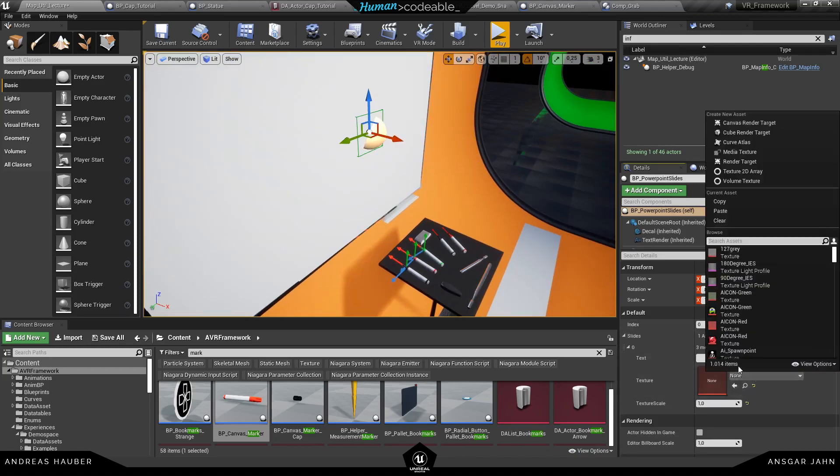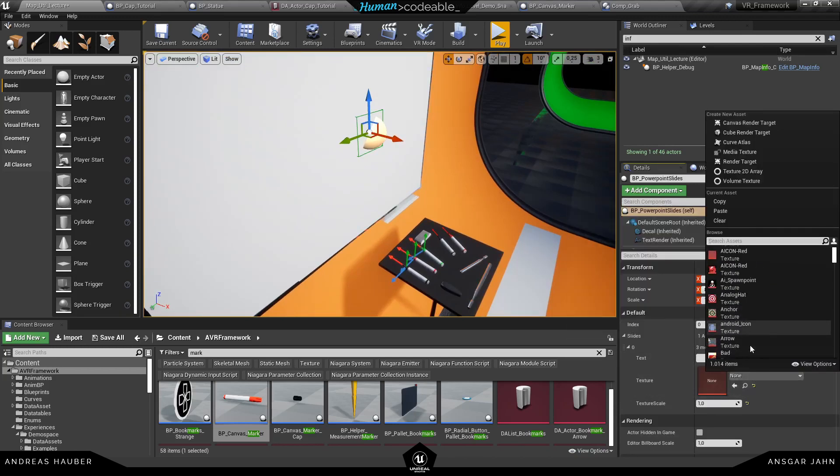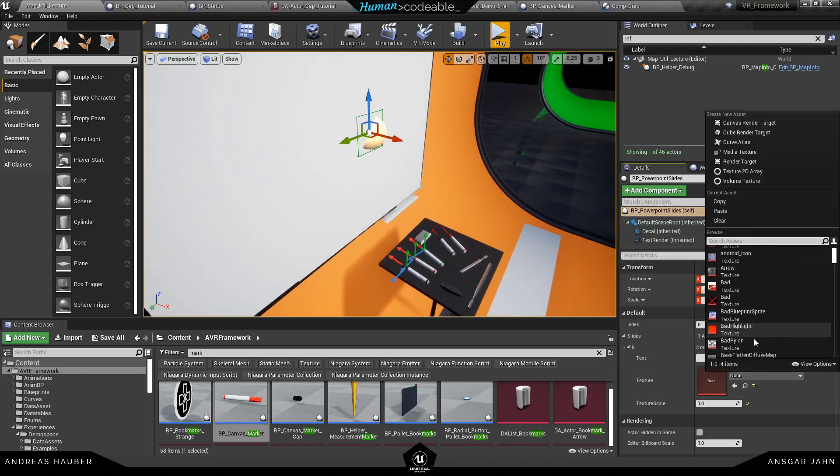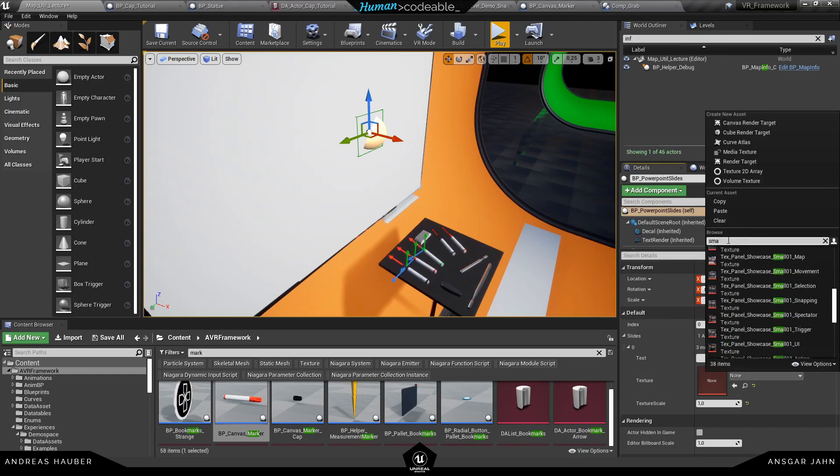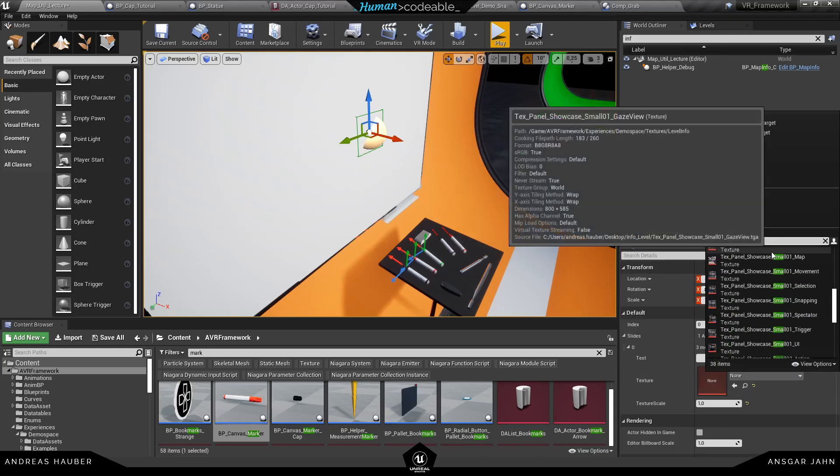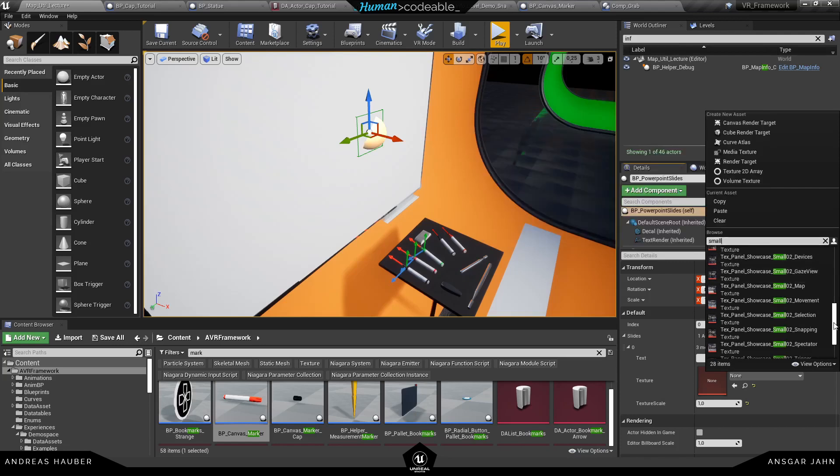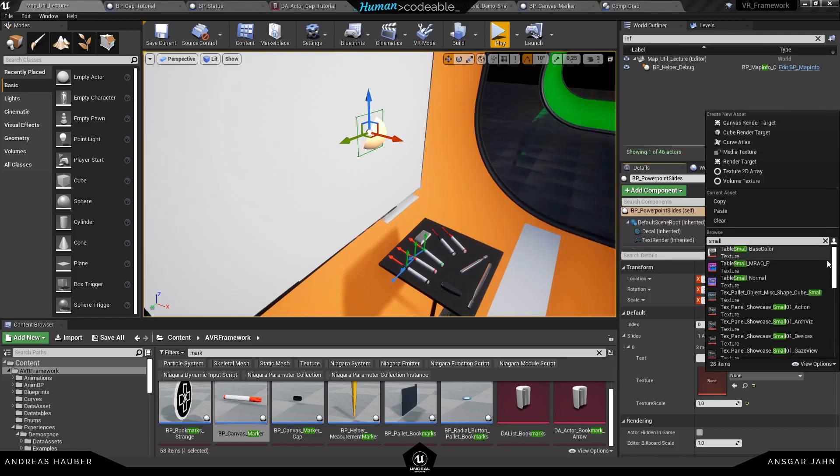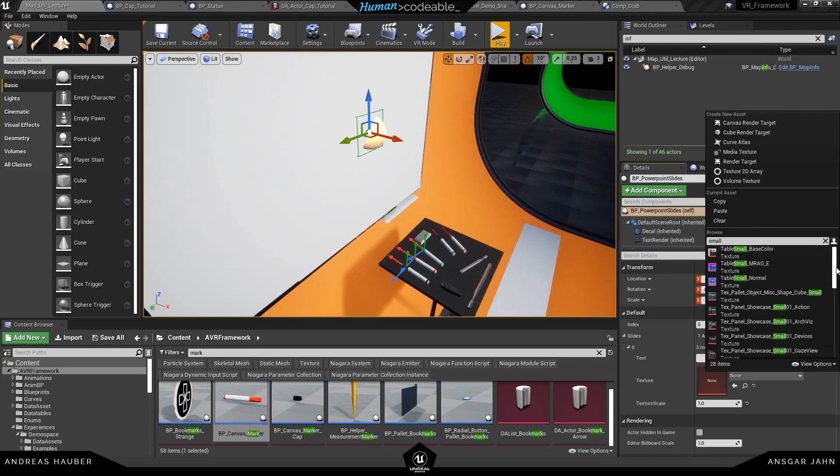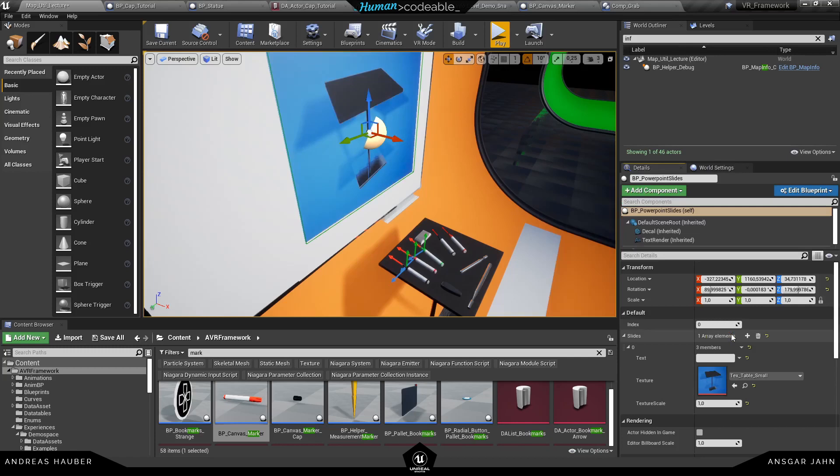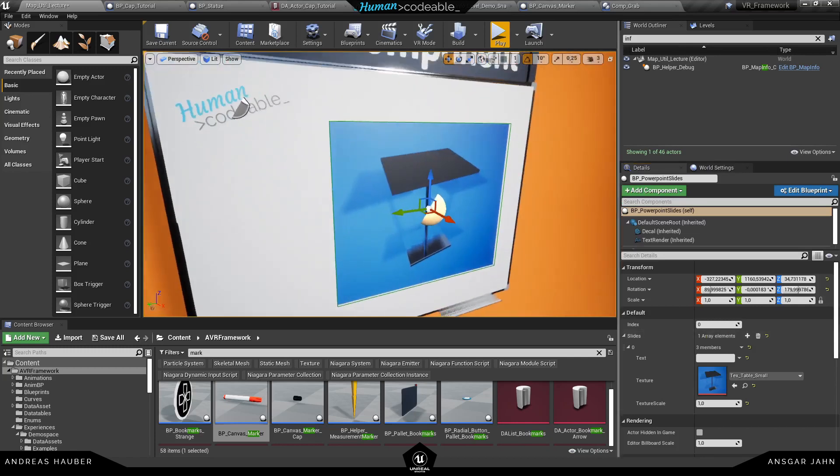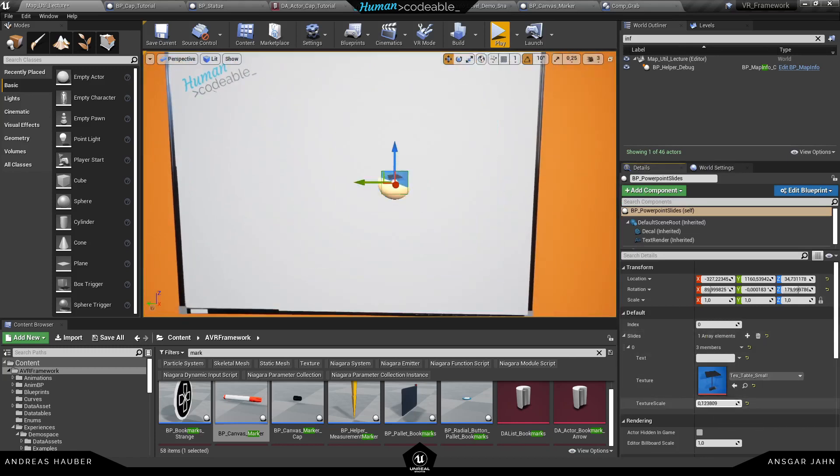This thing here is our PowerPoint slide. So we have a PowerPoint slider. You can add slides to it, you can define a text, and you can also add a texture and scale the texture. So in this case let's just pick a simple example image here. So maybe this one, and now this would be our first slide.